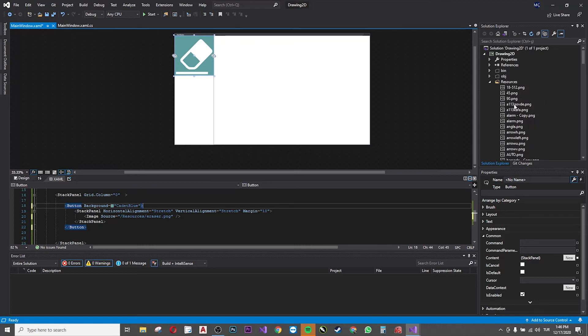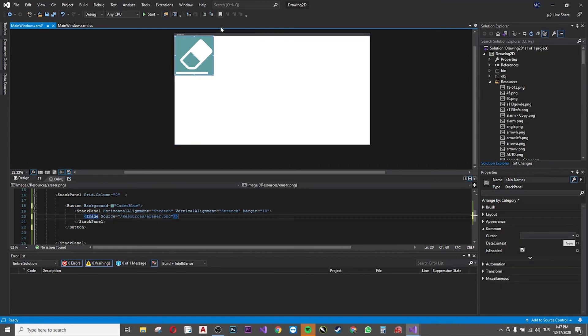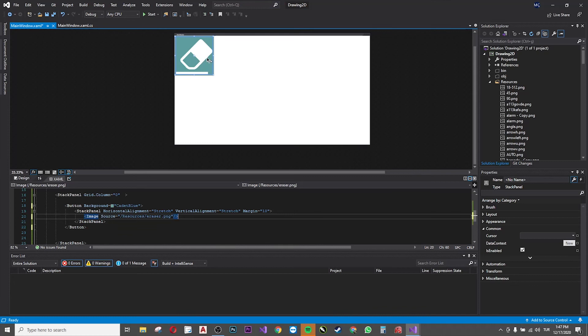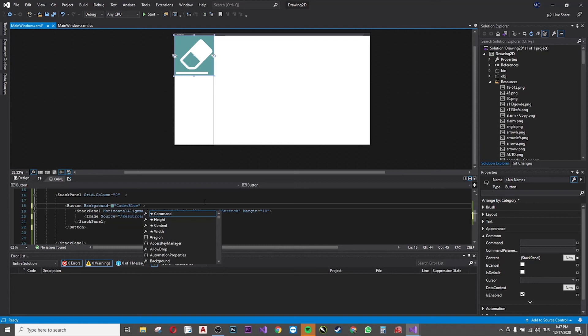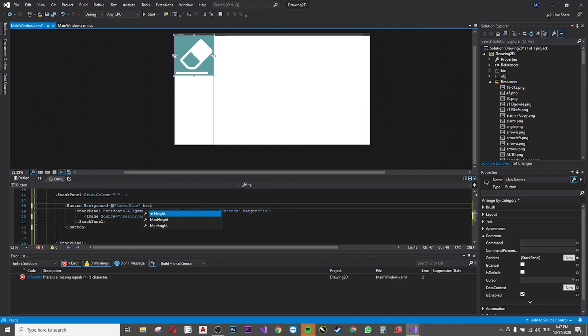As you see, I made the background blue, but the icon is too big and the button is square because it's in default. So I want to make the button a little more smaller. So what I will do is I will modify the height. Let's say 200, 150 would be enough I think. Okay.